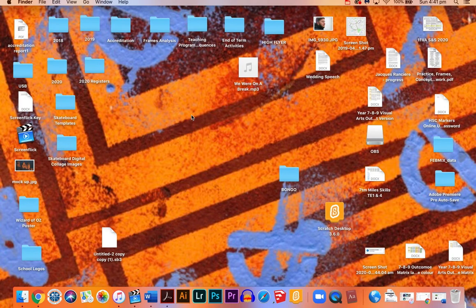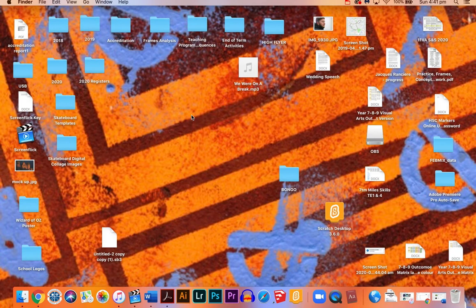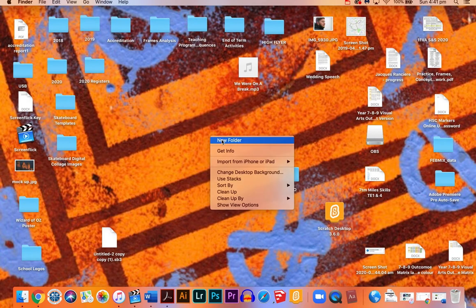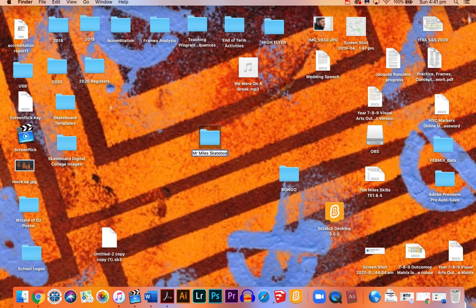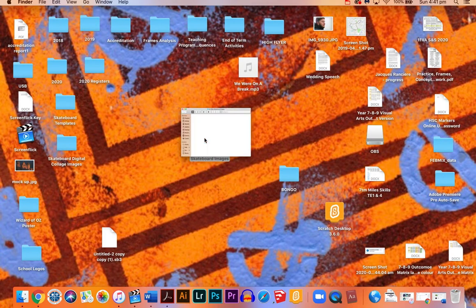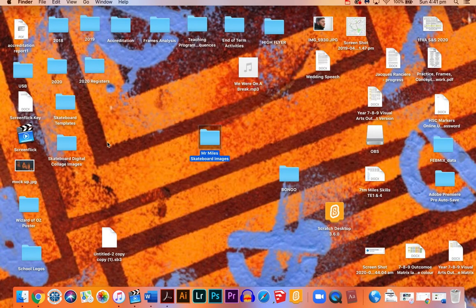All right, so the first thing we're going to need to do is find images to put on our collage and make a folder to put them in. So can we all start off by creating a new folder on our desktop? We'll write our name and we'll write skateboard images. So in this folder is where I'm going to be putting all of my images.